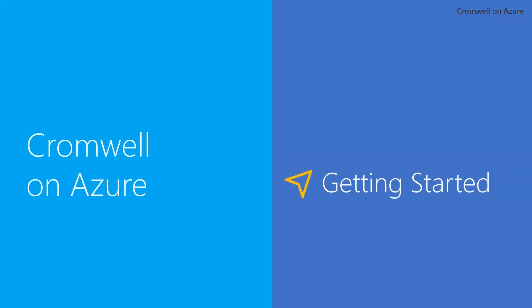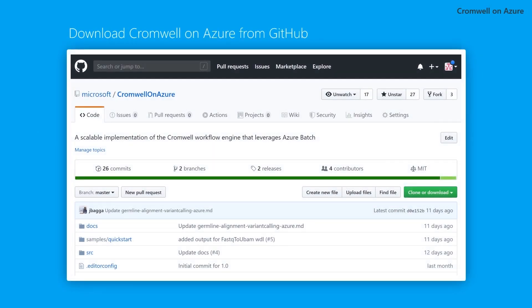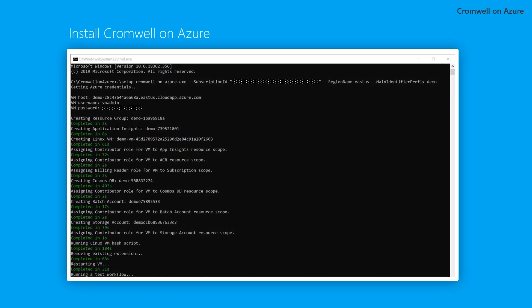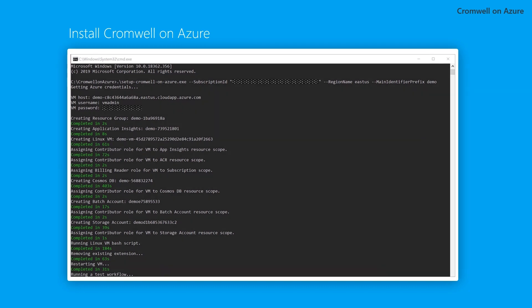This quick start walks through how to install Cromwell on Azure and run a sample workflow. First, download the installation executable from GitHub. Configure the installation at the command line with your subscription ID, your preferred region, and an identifier prefix that will be used to name your Cromwell on Azure resource group.